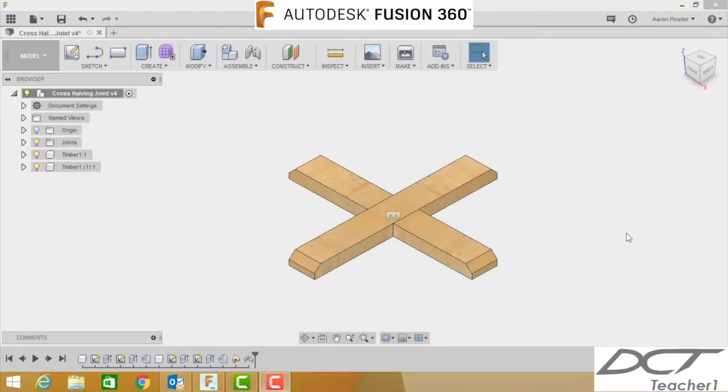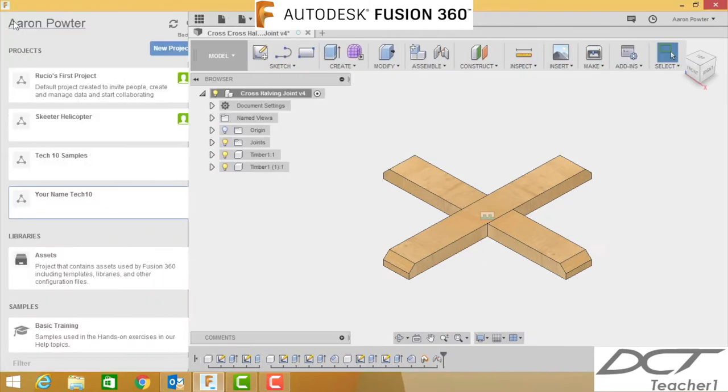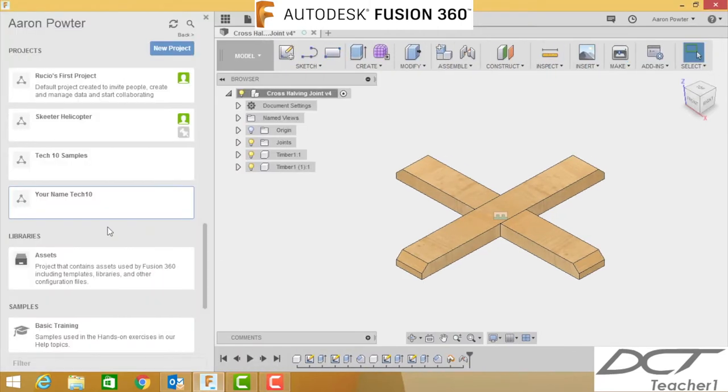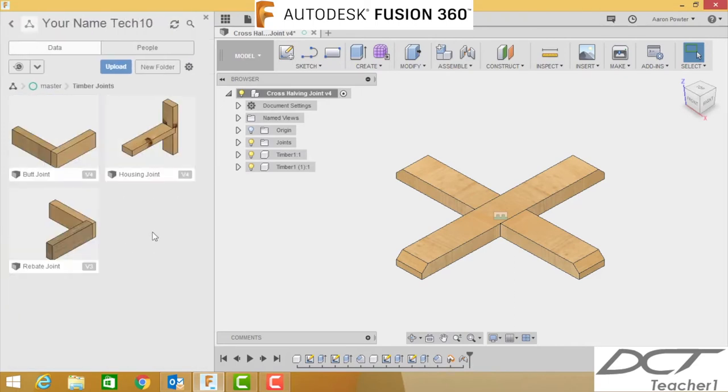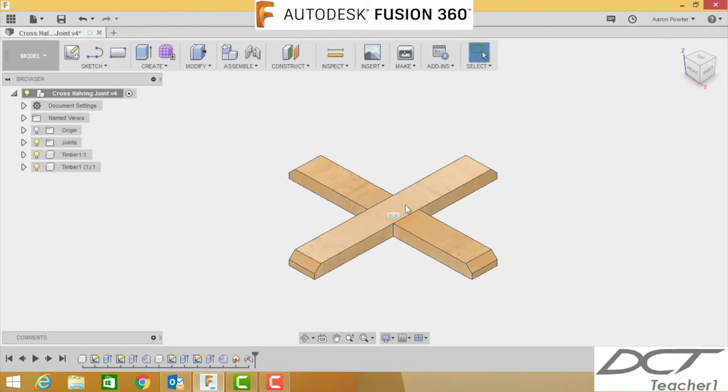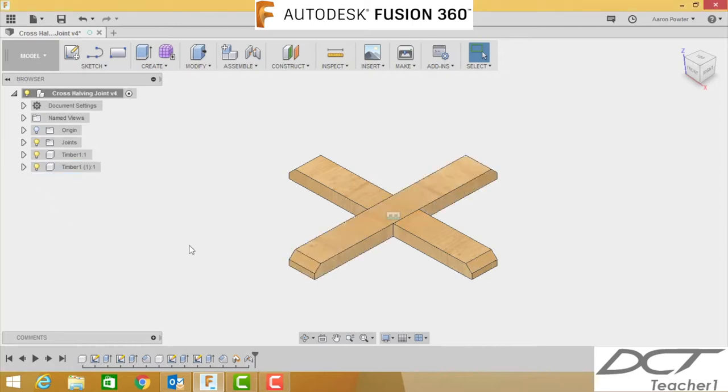Hey guys, welcome back to your Fusion 360 wood tutorial joints. This is tutorial number four on how to do a cross halving joint. Let's get started. Before you start, make sure that when you open your data panel you're in your project and open up your timber joint folder, and you'll be storing it in here. So this is what we're doing today, this cross halving joint. I can turn one off to show you, and we've got a new one here.